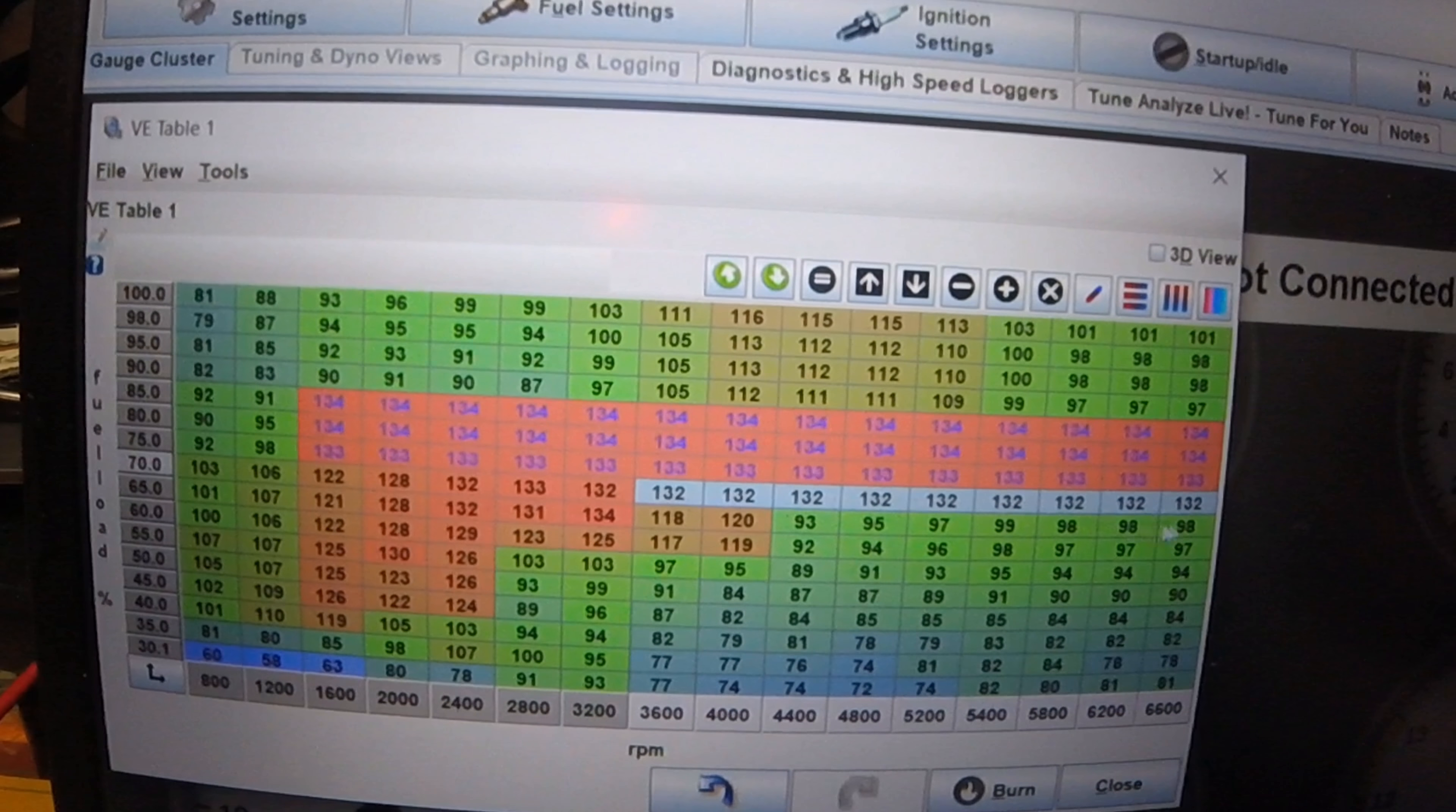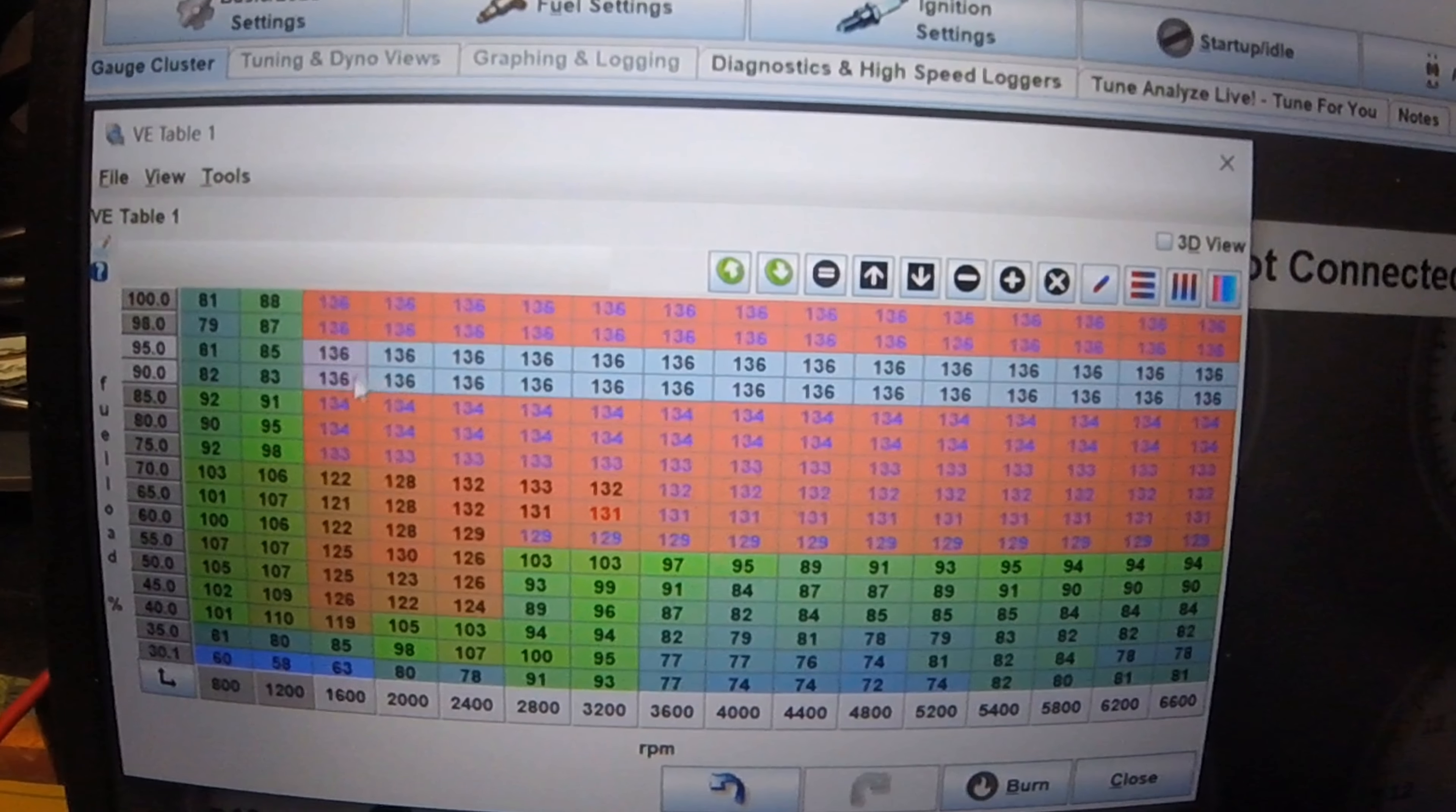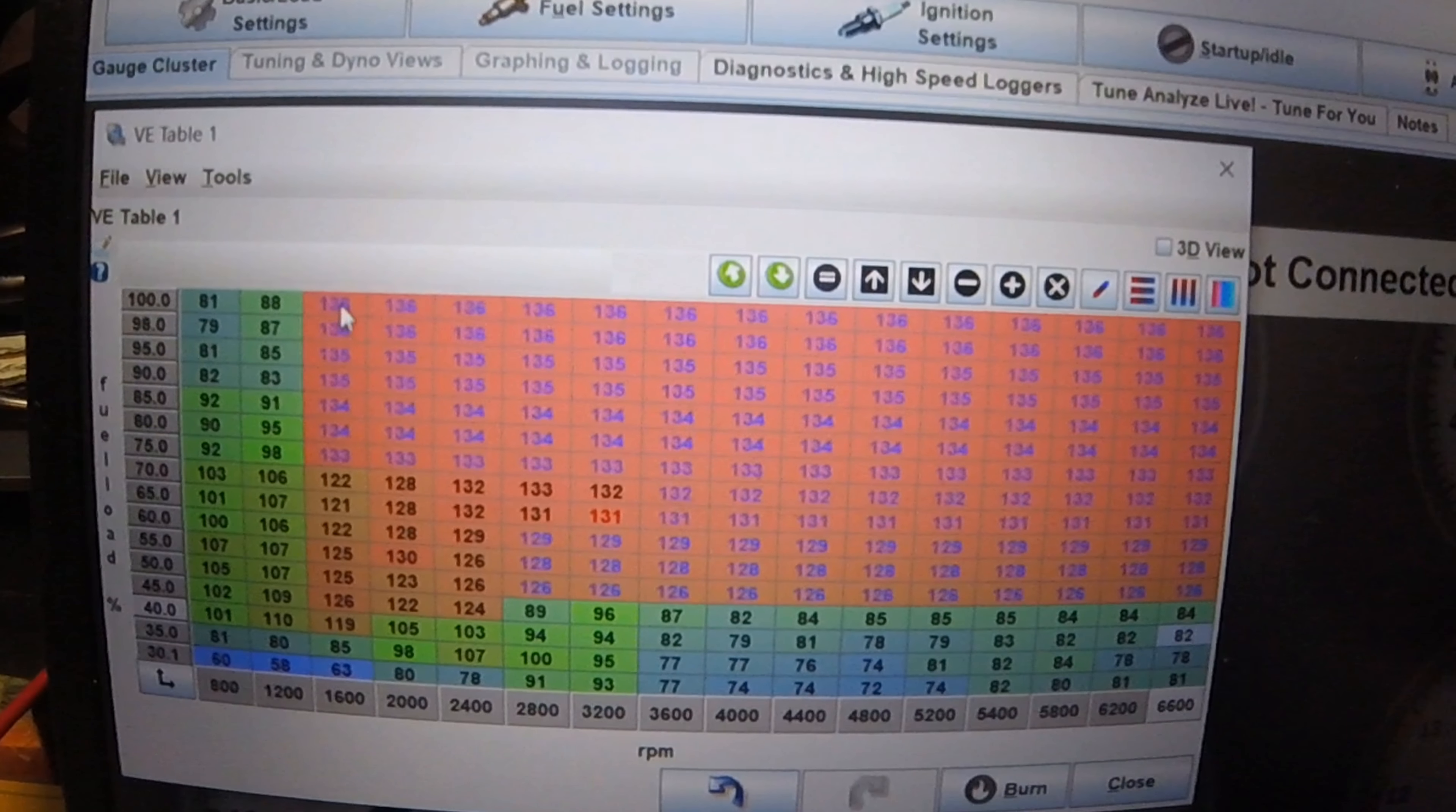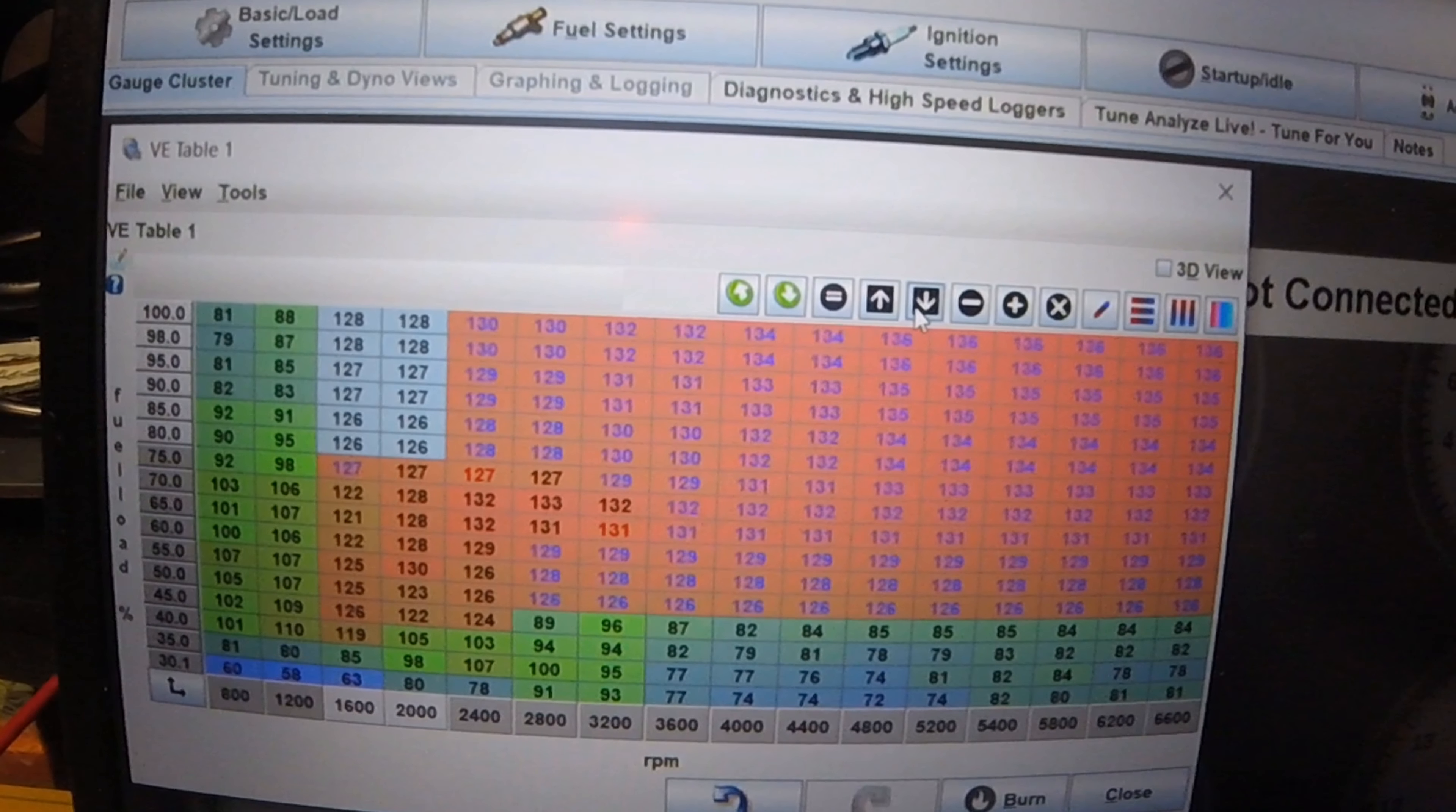132. You kind of want to taper it down a little bit as you go. Because, when you go down and load, you don't need as much fuel. And so on. And then up here, you would want a little bit more fuel. So, we'll set this to 136. Do about 135 in here. And you can kind of see how I'm tapering this down here. And then, we slowly start taking some away from this area. So, we go, let's go down a little bit. Now, this is just setting a base table. This isn't going to be spot on. I just want you to know that. This is just a good place to start.